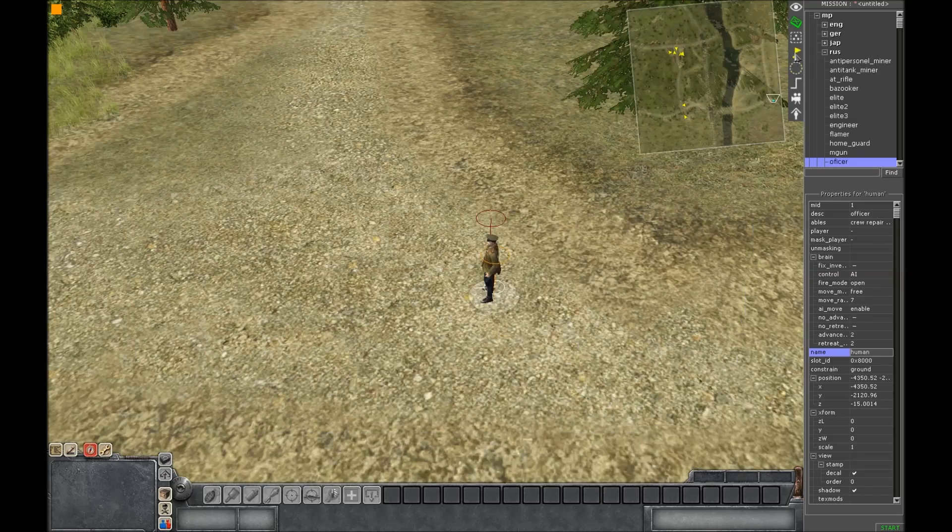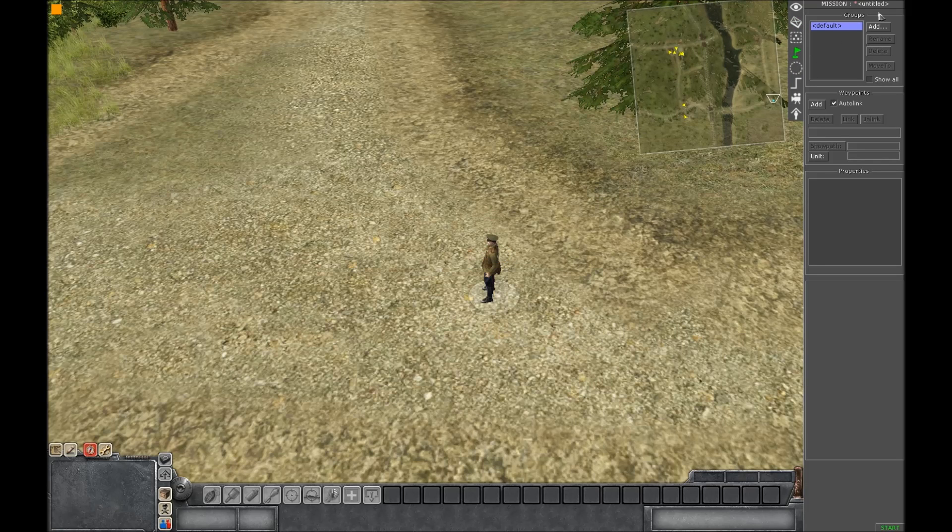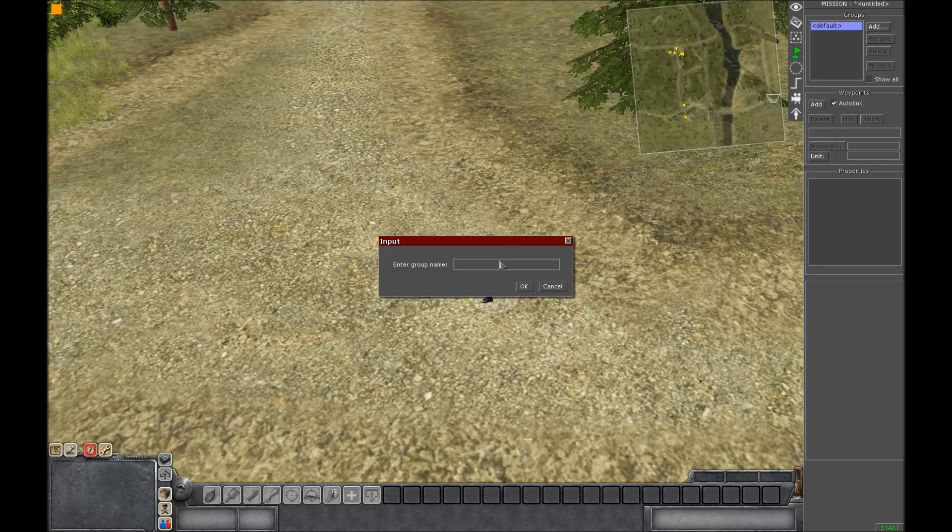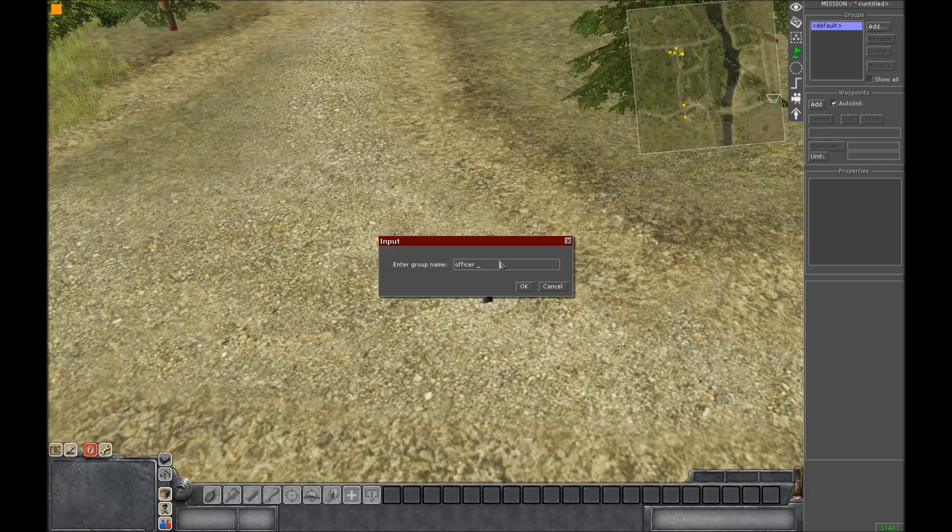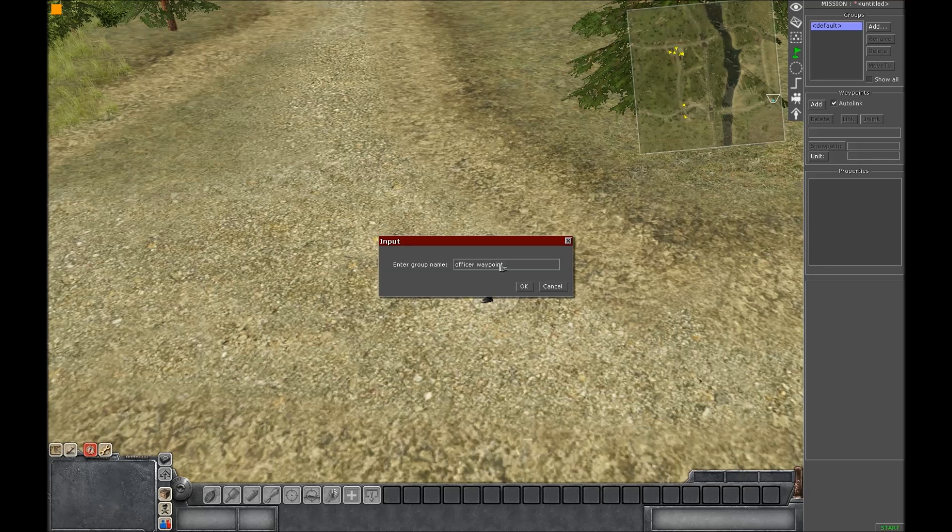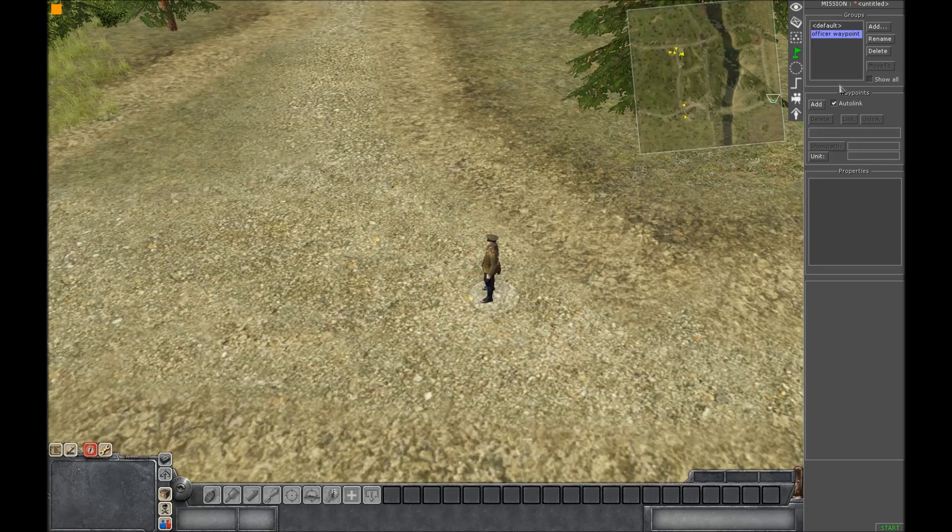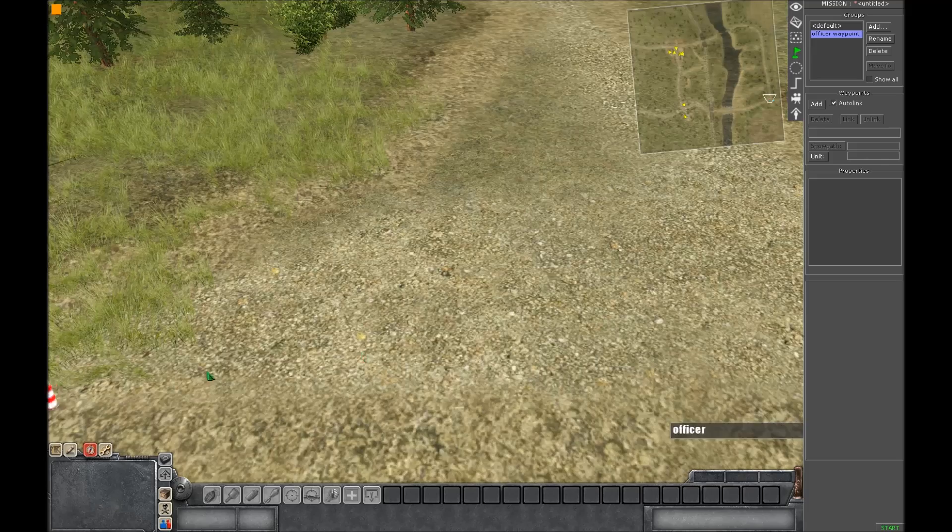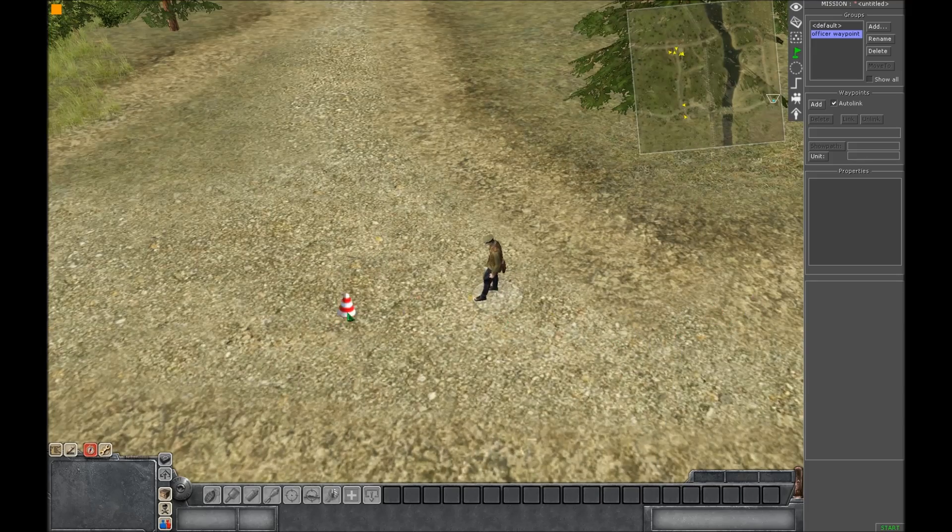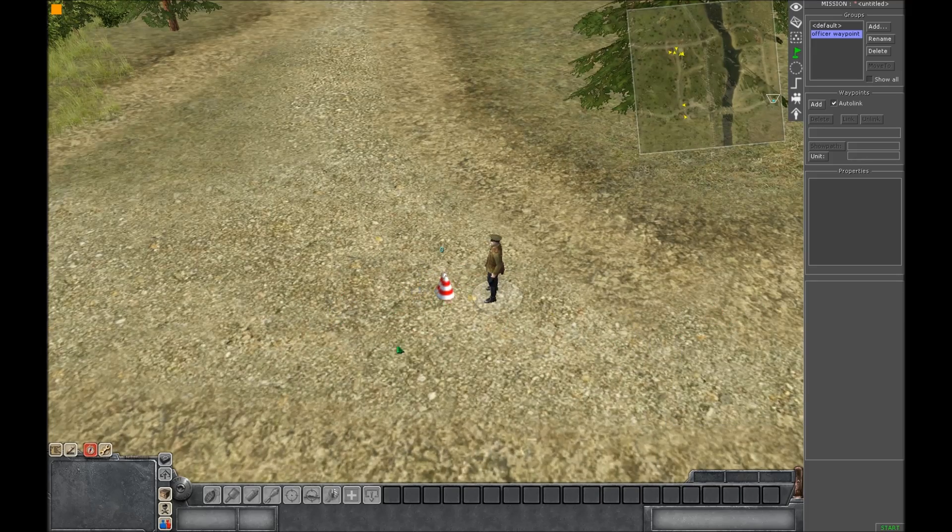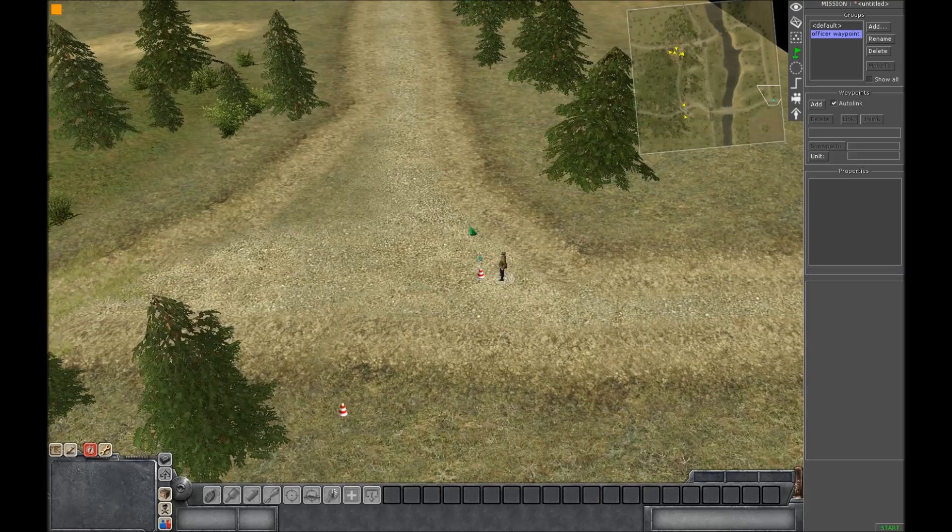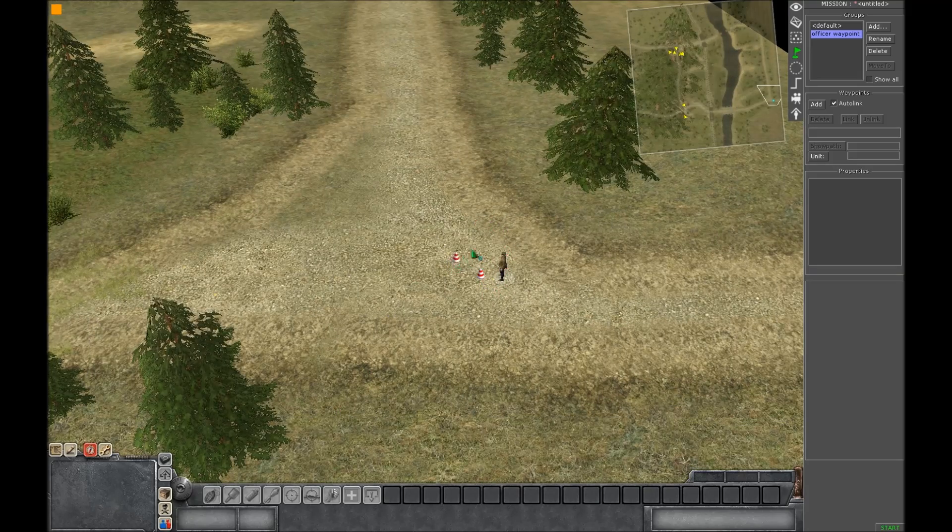And then go to the waypoints over here and then click add. Name the waypoint whatever you want. I'm going to name it Officer Waypoint. Press OK. Then click add. There will be a cone that shows up. Click wherever you want the waypoint to begin.